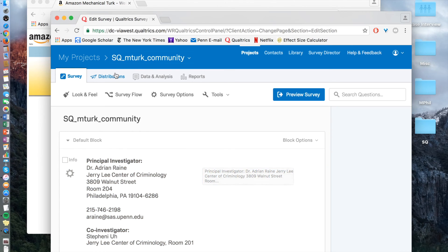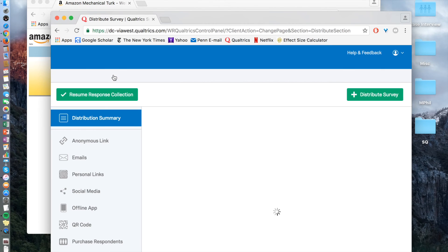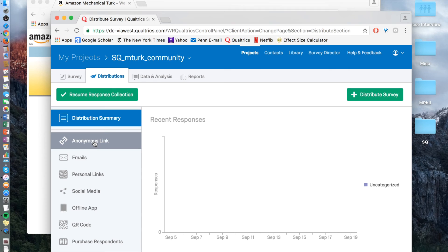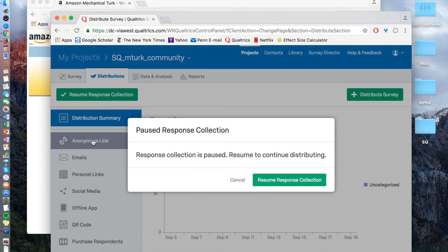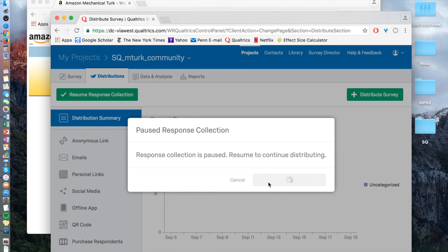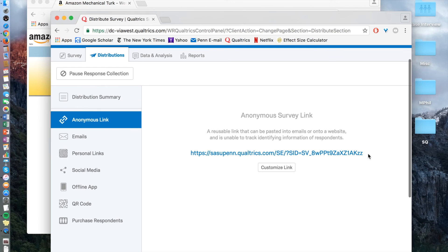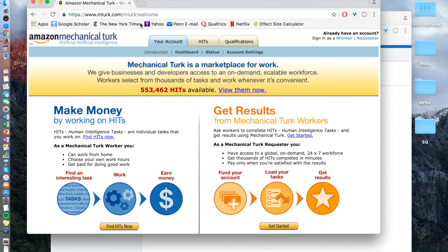The link that you would get — you just go to the anonymous link. Now we're going to go into Amazon MTurk, which is just MTurk.com.